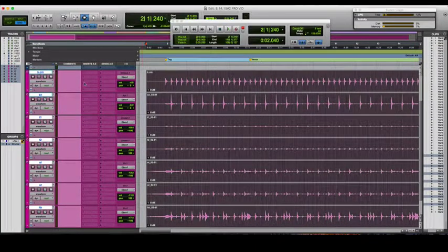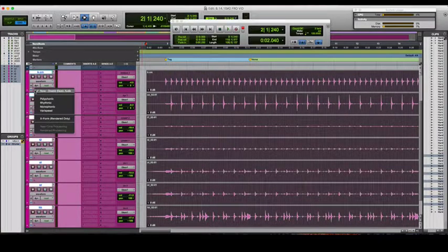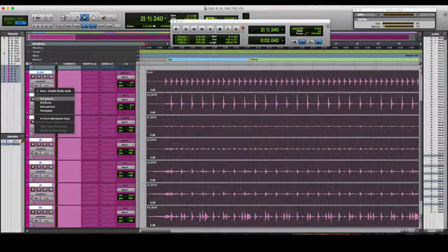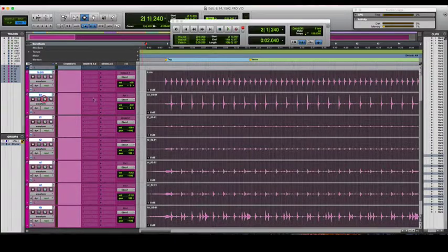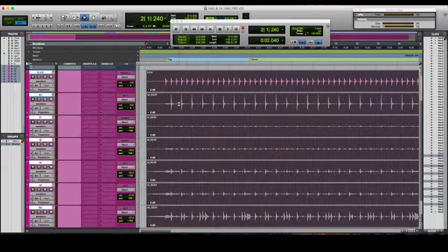So once you have your drums grouped together, come over here and select Polyphonic. You have Polyphonic, Rhythmic, Monophonic, Varyspeed, X-Form — I just use Polyphonic. Alright, it takes a few seconds for it to do its processing.